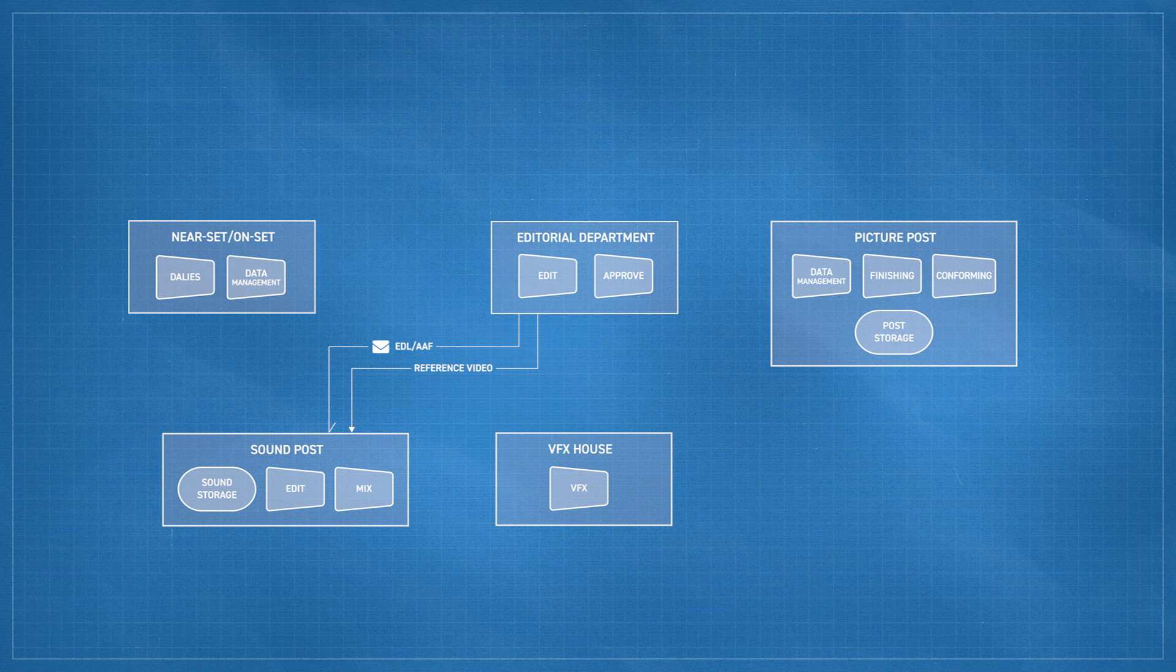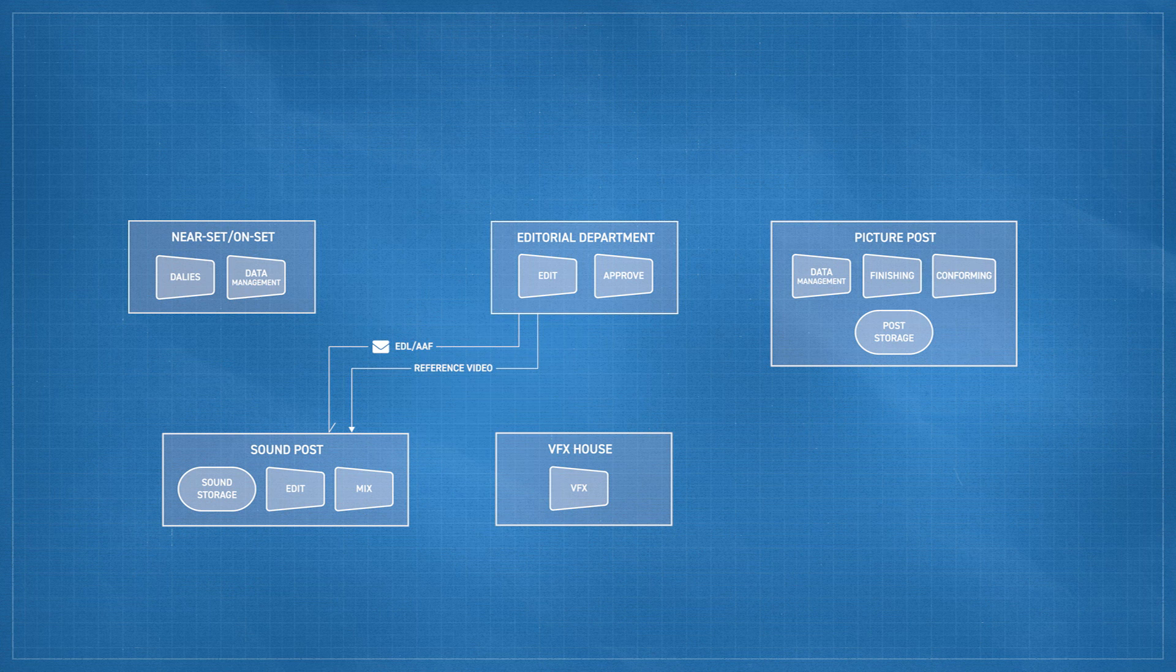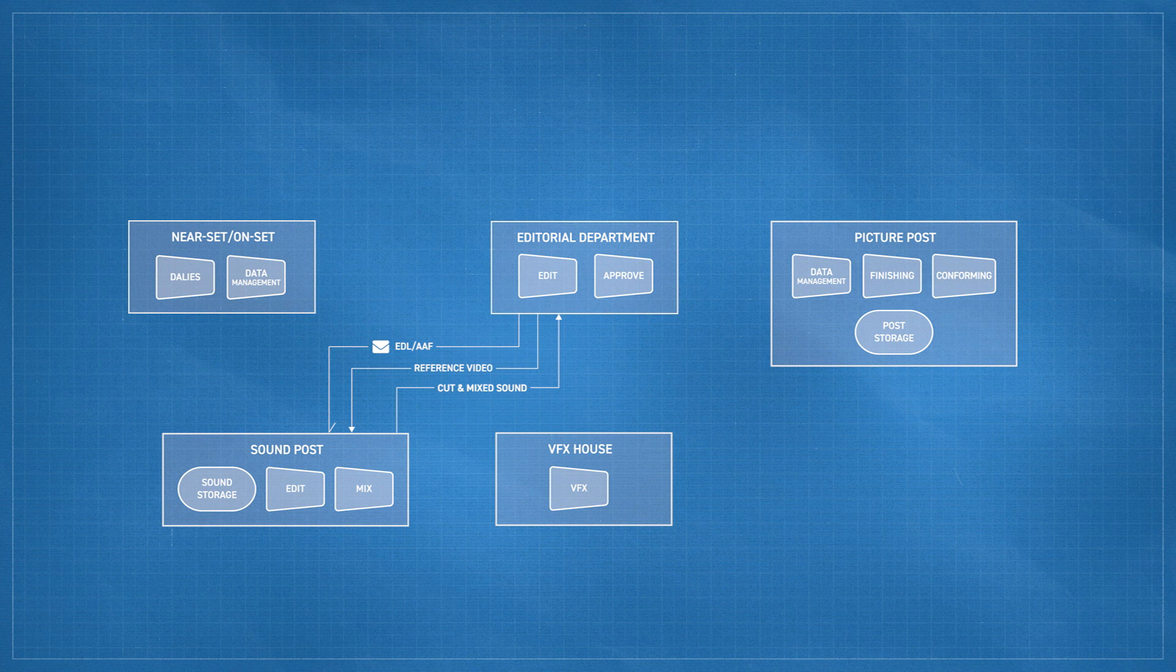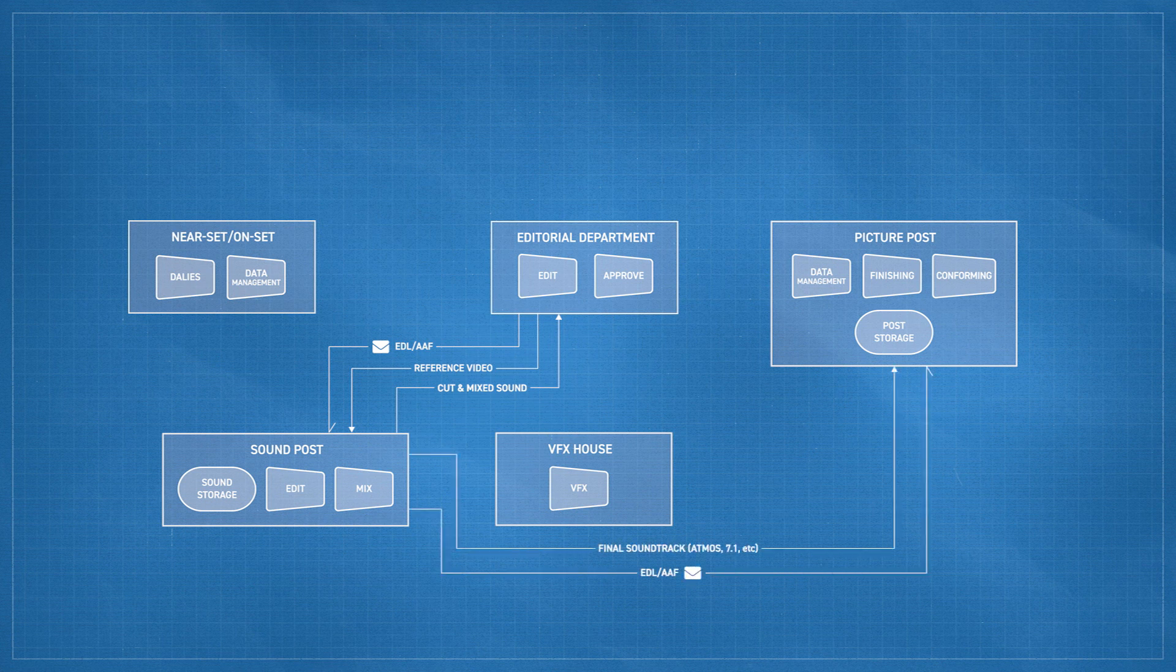Again, we have reference video, but here we have an AAF rather than a shot list. And again, we have the iteration. Sound does its work, sharing work in progress back to editorial, getting comments and changes back. And after lots of back and forth, the final mixed soundtracks are approved, and sound sends them to finishing for storage and conform.